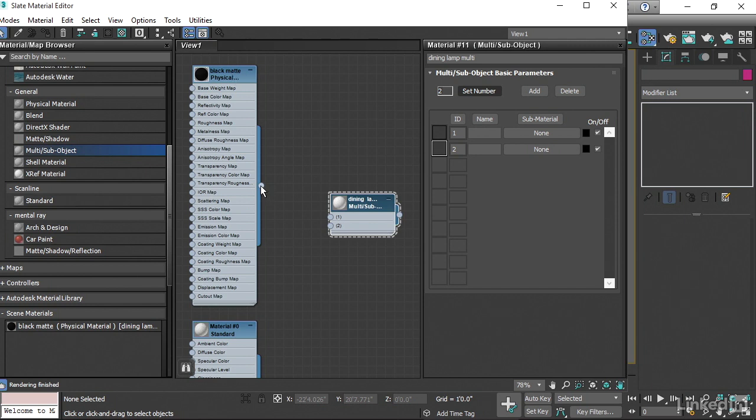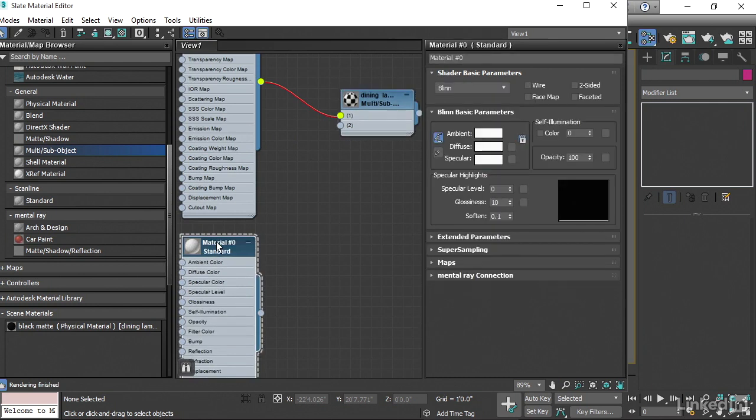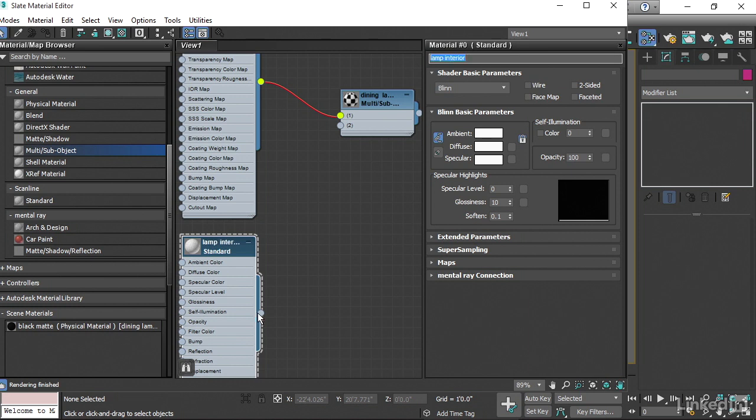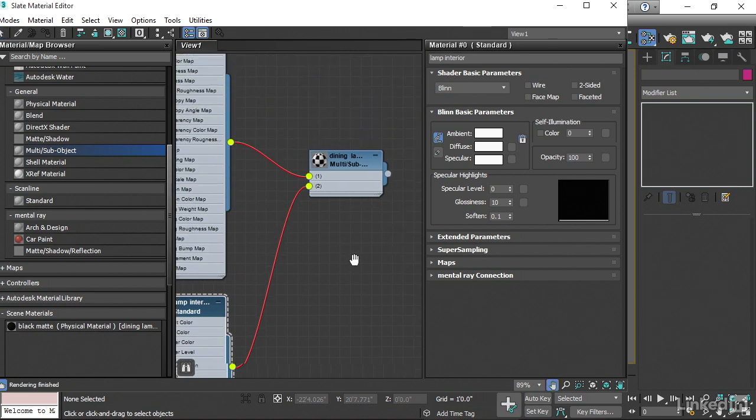I'll click and hold on the output here and drag and plug that into ID number 1. And then this one over here, let's rename it. I'll double-click it, and I'll call it Lamp Interior. And then click and drag on its output and assign it to ID number 2 of the multi-material.